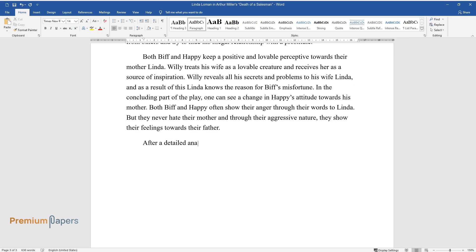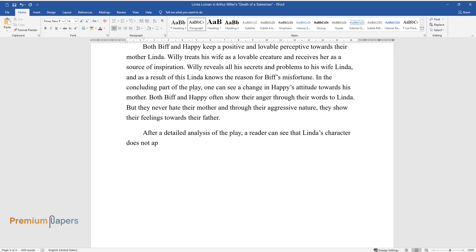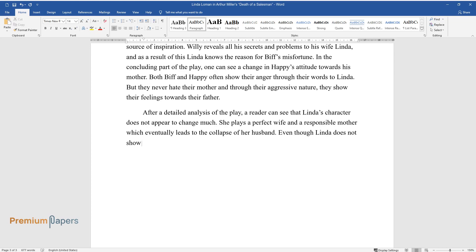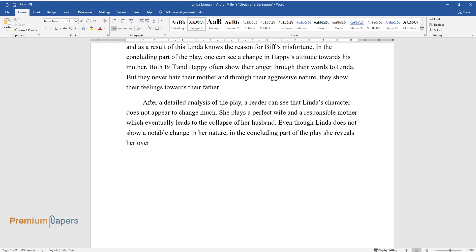After a detailed analysis of the play, a reader can see that Linda's character does not appear to change much. She plays a perfect wife and a responsible mother which eventually leads to the collapse of her husband. Even though Linda does not show a notable change in her nature, in the concluding part of the play she reveals her over-submissiveness towards her husband.